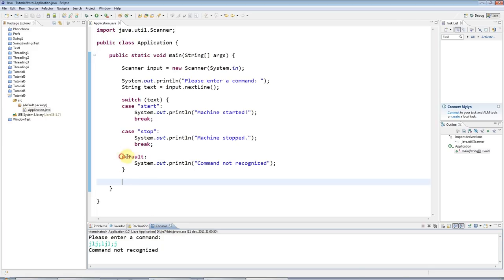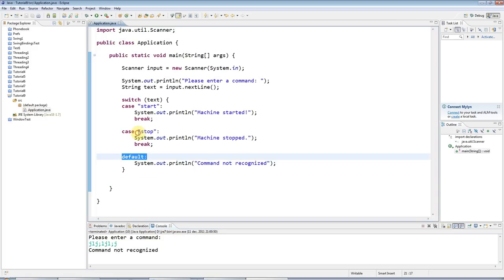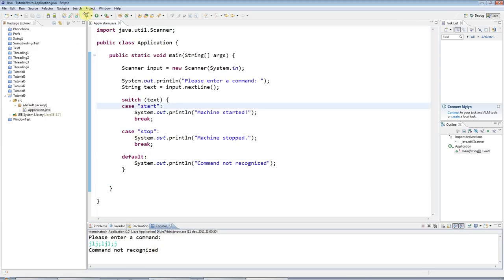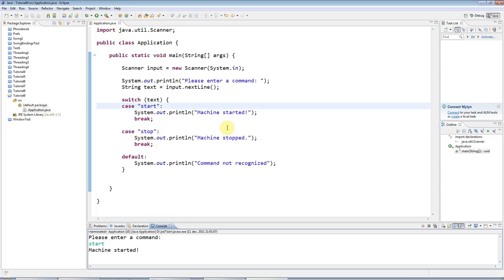Because this is what it does if none of these are matched. But if I run it again, and I type start, for example, machine started, or, of course, stop, machine stopped.